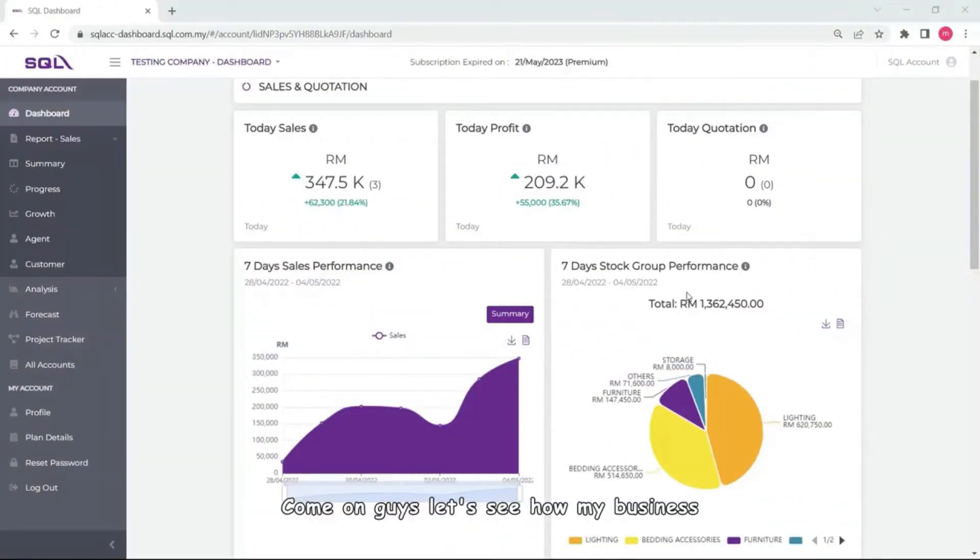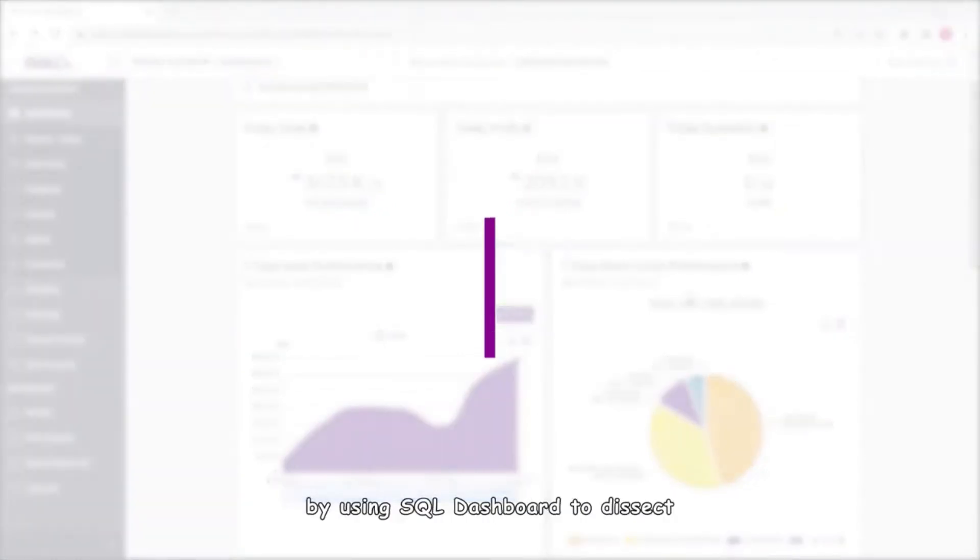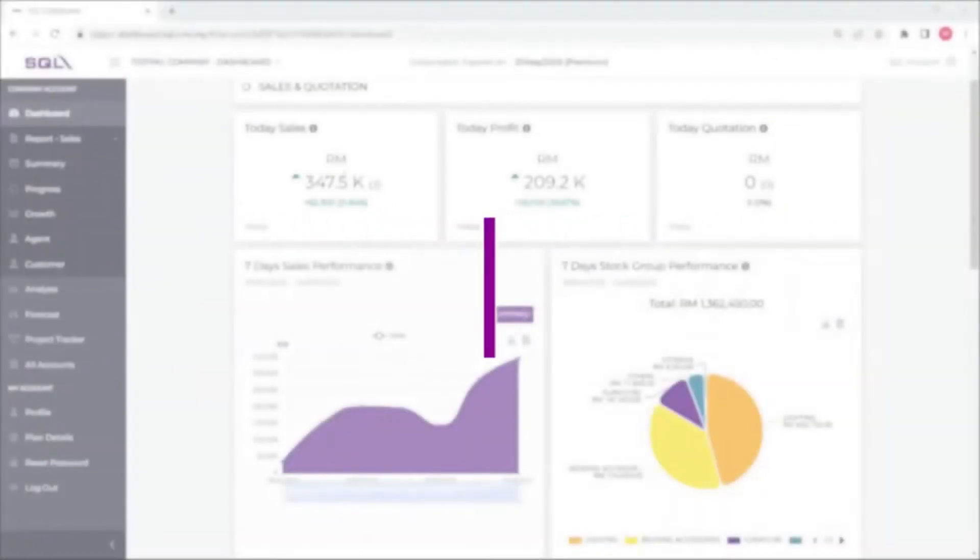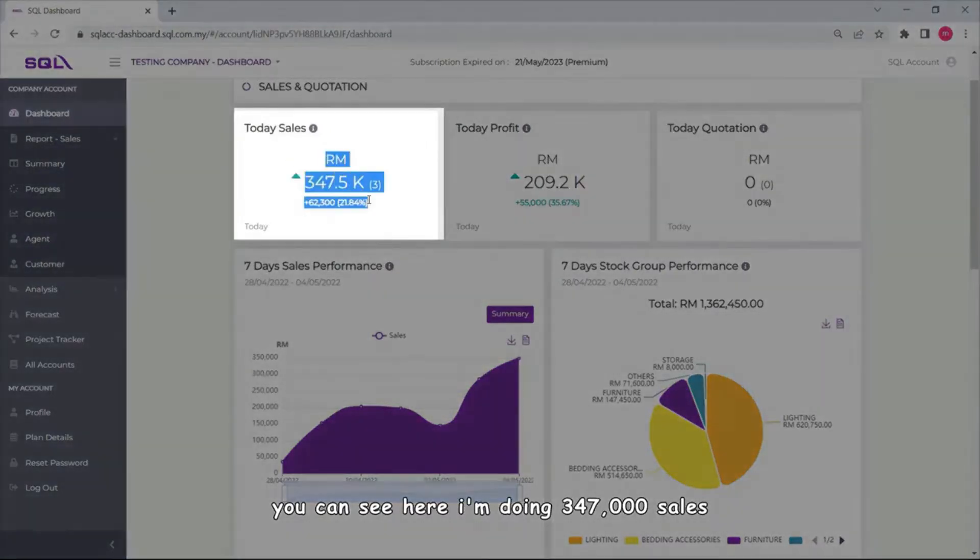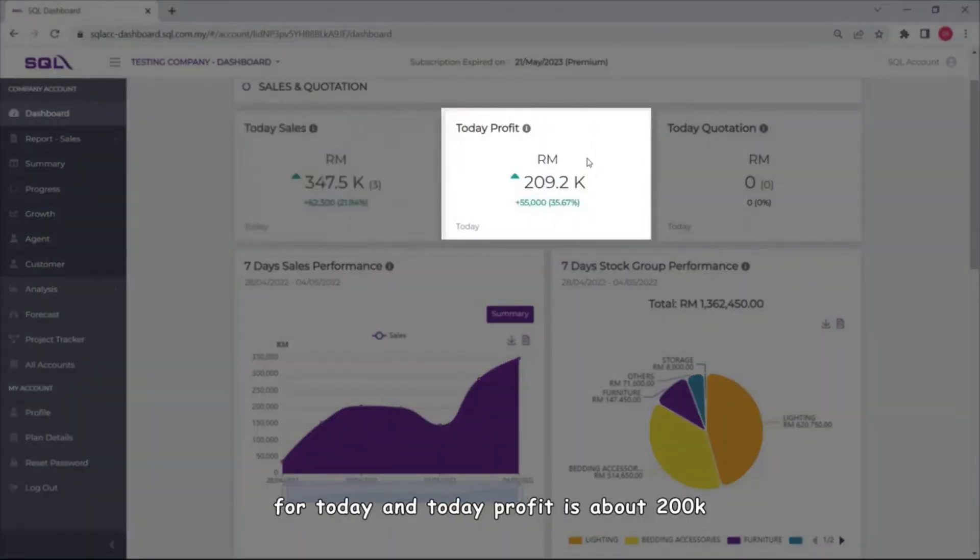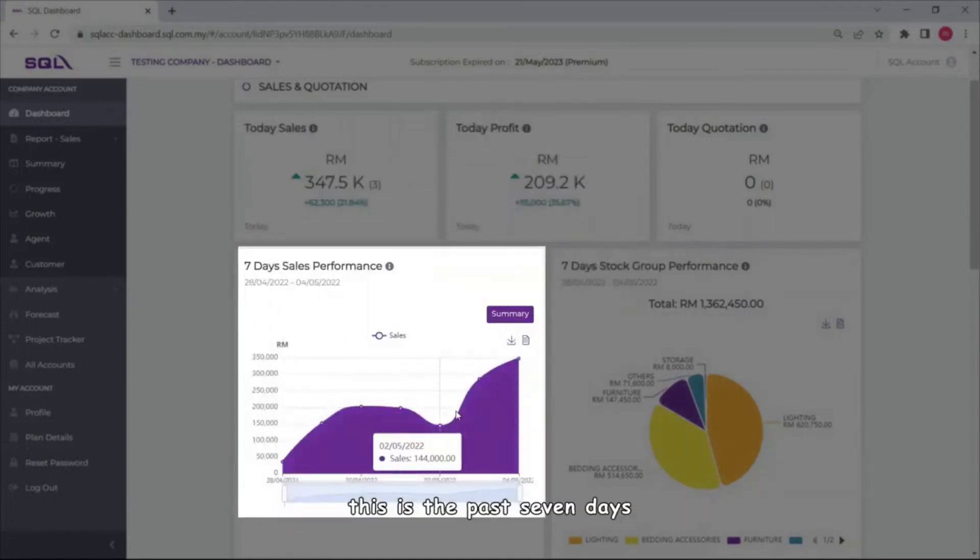Come on guys, let's see how my business is doing by using SQL Dashboard to dissect especially my sales performance. You can see here I'm doing 347,000 sales for today and today's profit is about 200k.